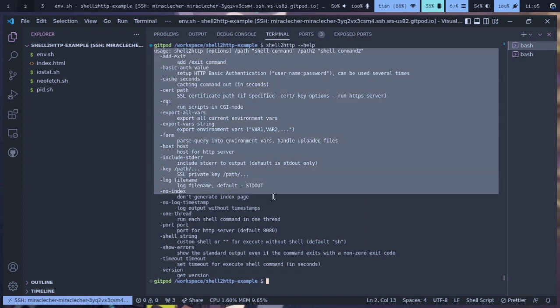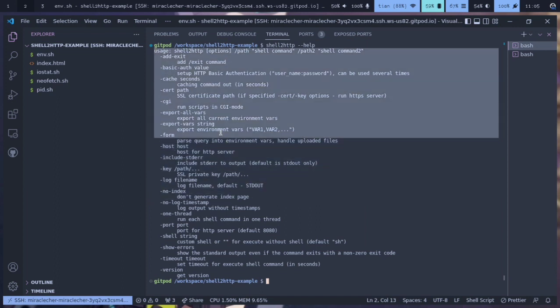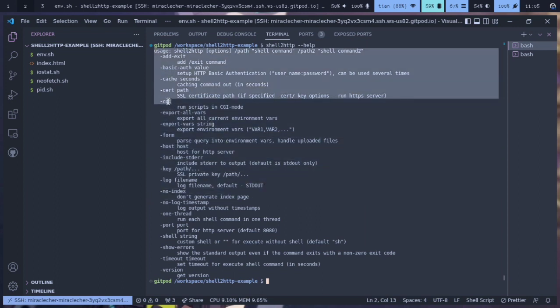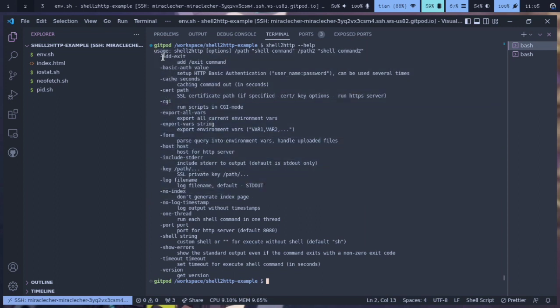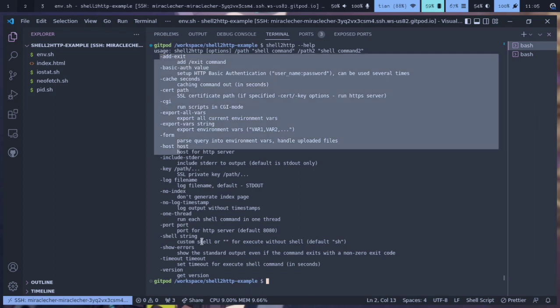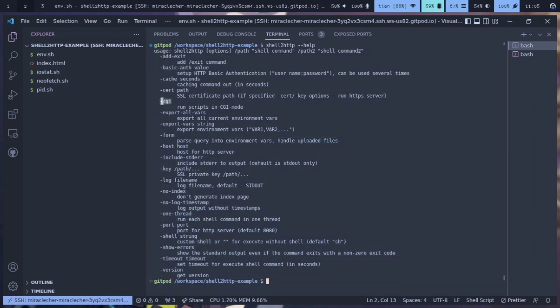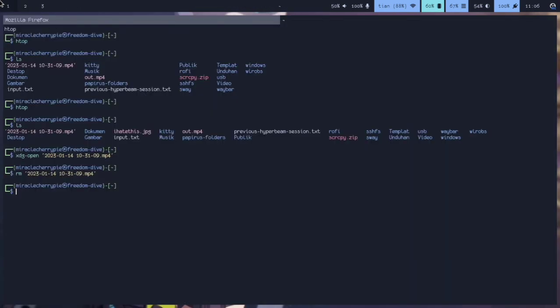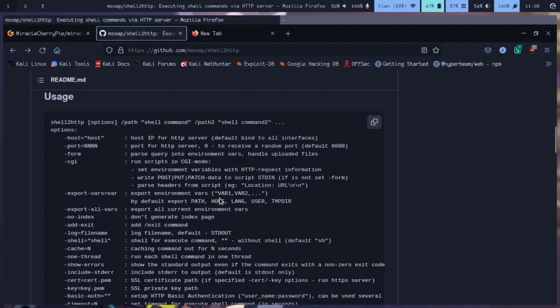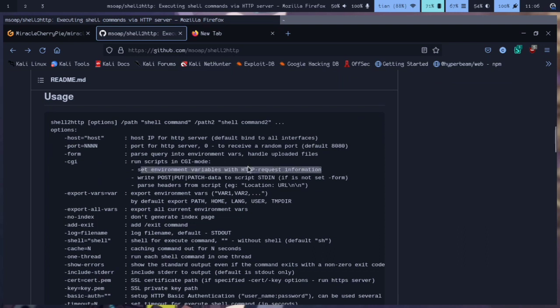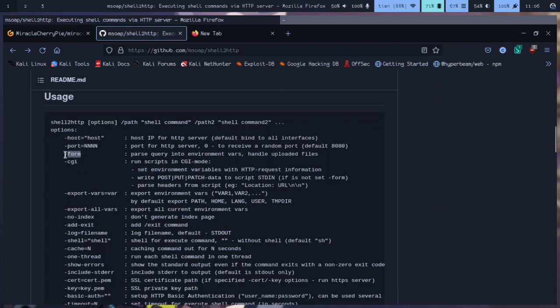There are many options available. The CGI mode will make shell2http act like PHP inside a web server, so it provides environment variables for HTTP request information and passes POST data to script stdin if we set that.